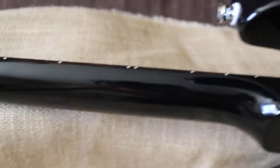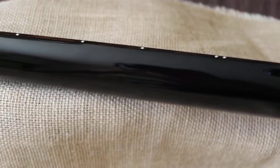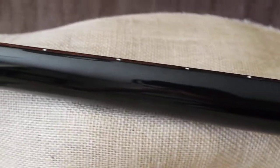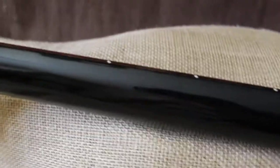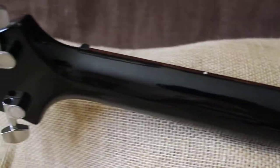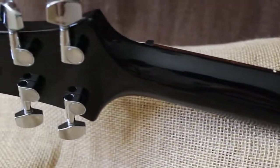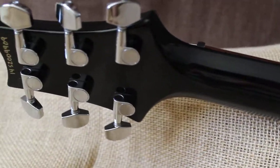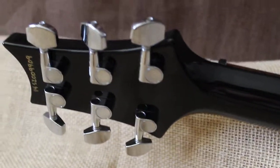There you go. Set neck. Paul Reed Smith. American made beauty. Just a good guitar.